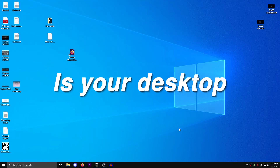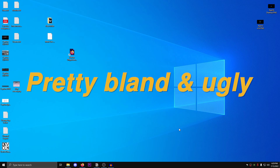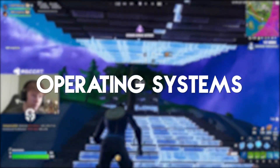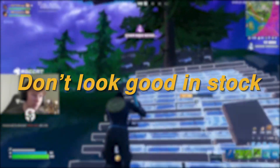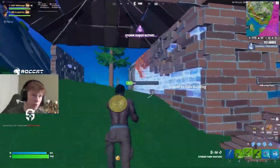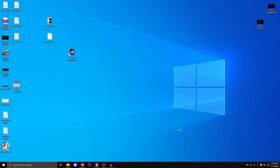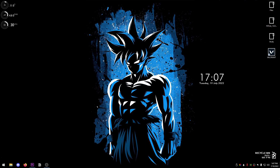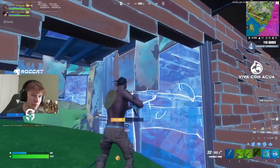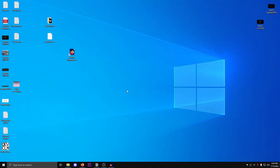So this here is your desktop - pretty bland and ugly. Operating systems in general don't look good in stock, and guess who's here to fix your problems? That's right, it's me. We're gonna be turning this into something pretty cool. Let's get straight into it.